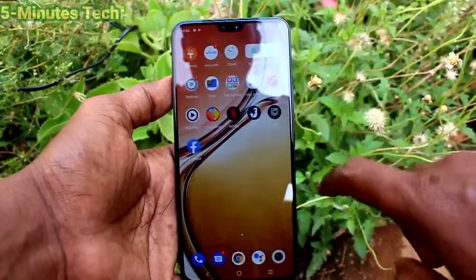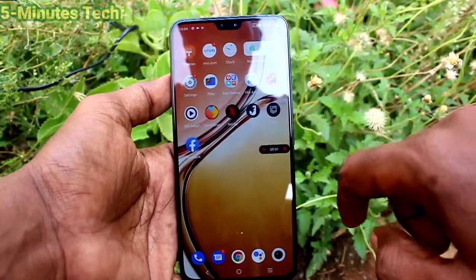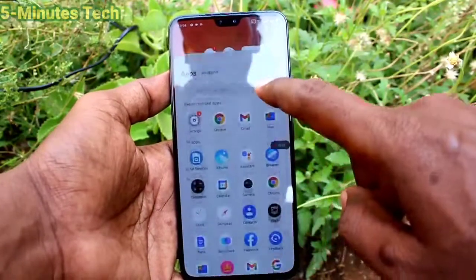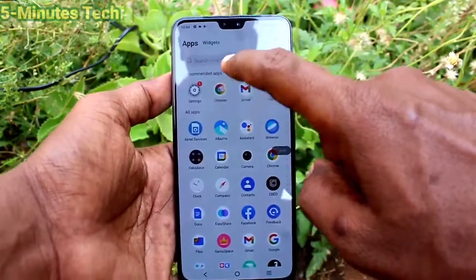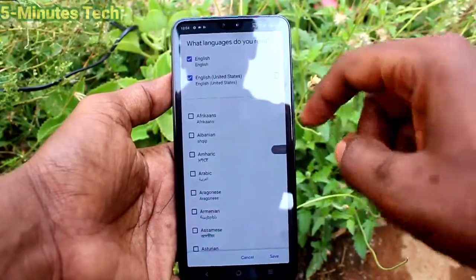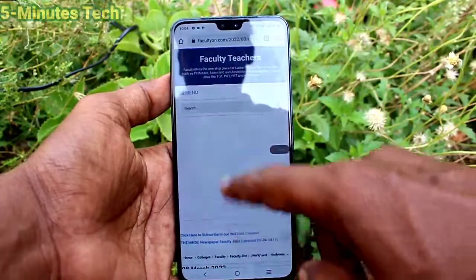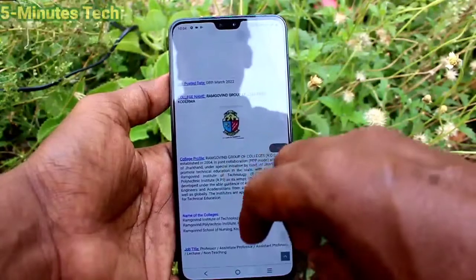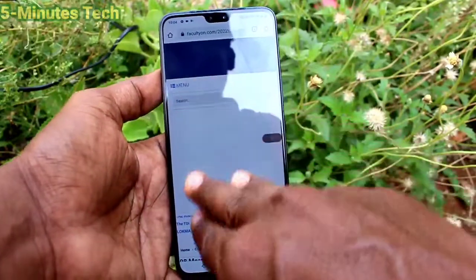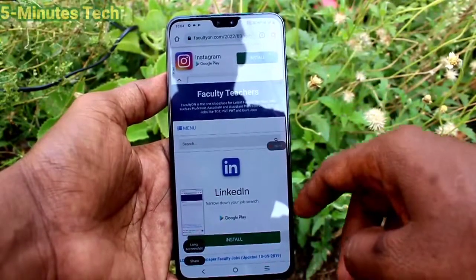Now click on Start Screen Recording and the screen recording will be started. Yes, it has been started. Now whatever you do on your mobile screen will be recorded. I go to Google Chrome and open a website.